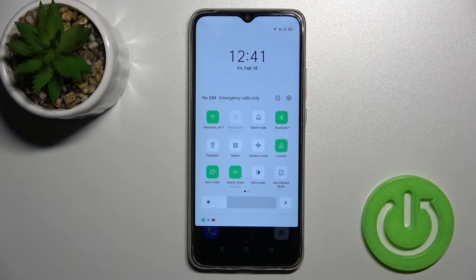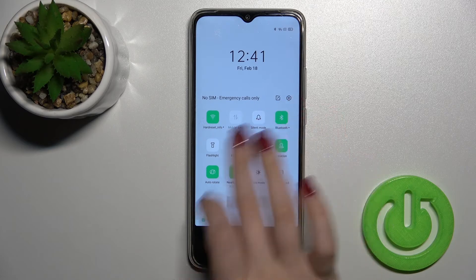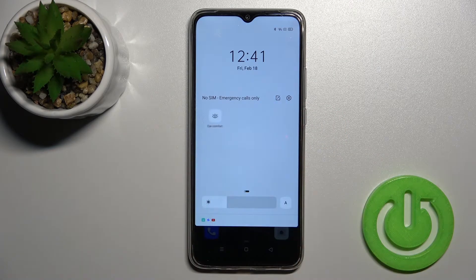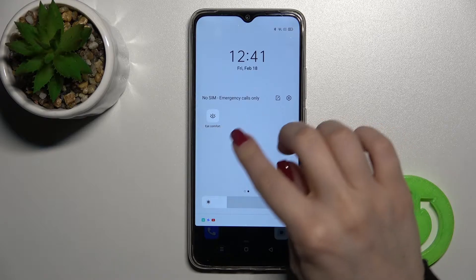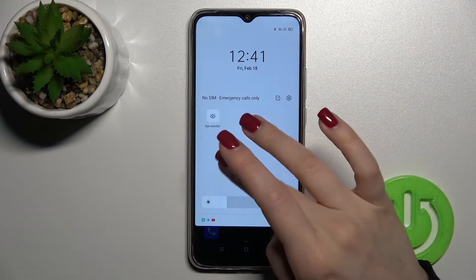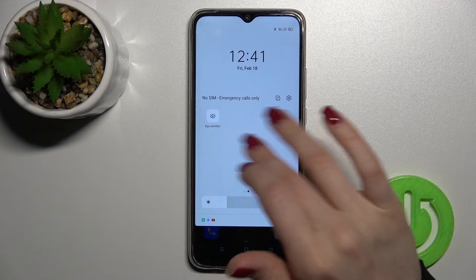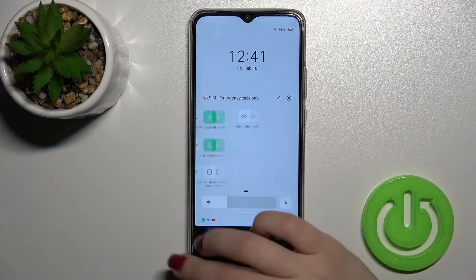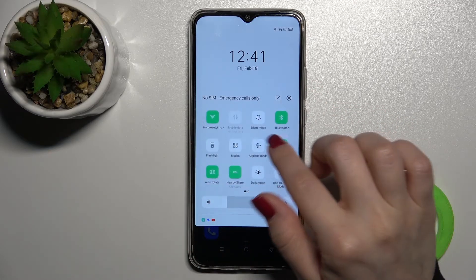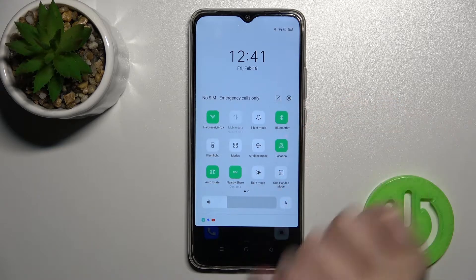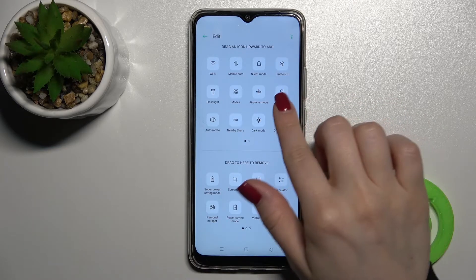First, you should open the notification panel. As you can see, we get all our available notification icons and status bar icons. To add or remove icons, or to change the positions of the icons, you should tap here on this edit icon.